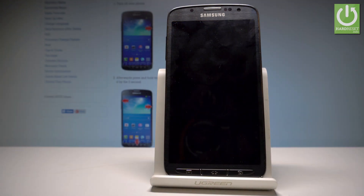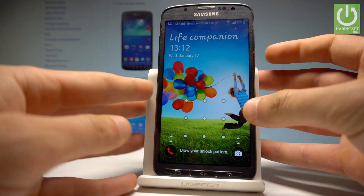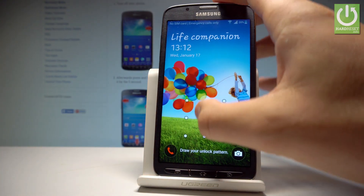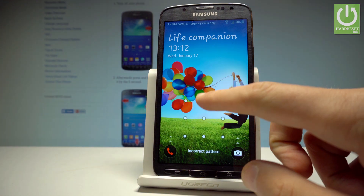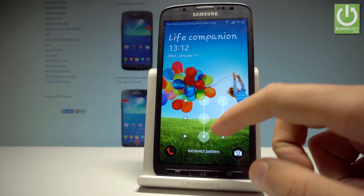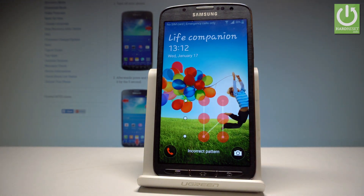Here I have the Samsung Galaxy S4 Active. Let me show you how to accomplish the hard reset operation on this device, and how to bypass and remove pattern or password protection on the following phone.